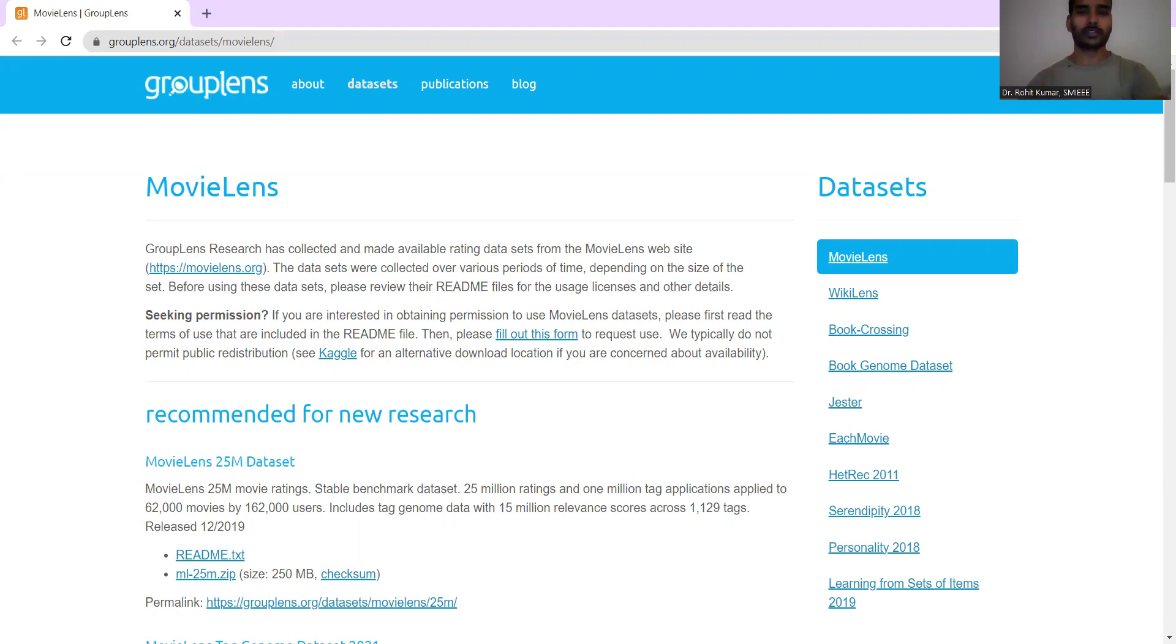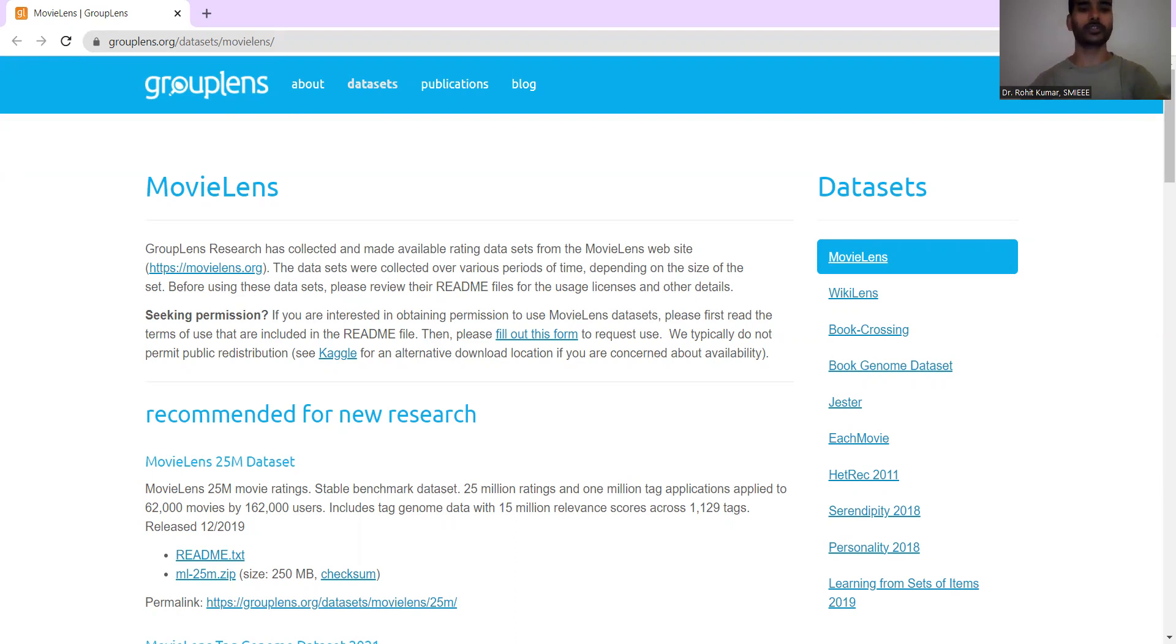Now in today's video, we are going to specifically focus onto a specific dataset, MovieLens, which is gonna consider multiple different aspects of movies. So let's start. Hey there, my name is Rohit Kumar and today we are going to focus onto MovieLens dataset, which was released in 1998 describing the people's expressed preference for movies.